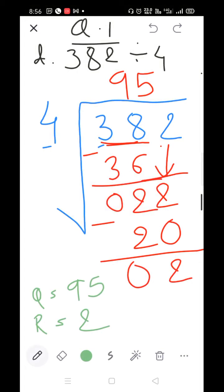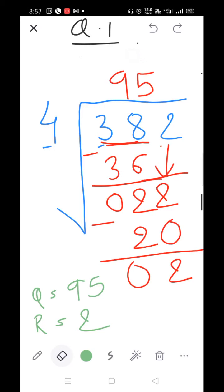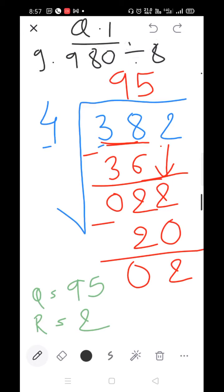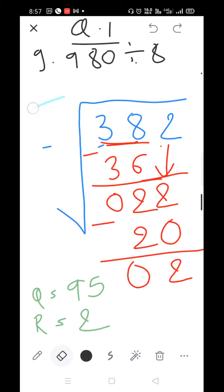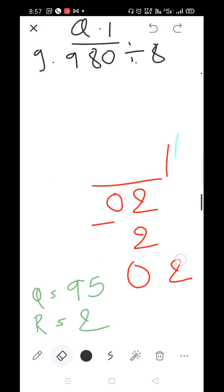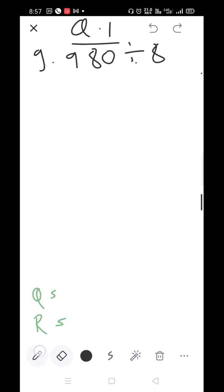Parts E and F are your homework. We will solve part G: 980 divided by 8.